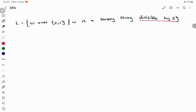So we are going to take a binary input, and if the binary input is divisible by 3, then we have to accept it. A shortcut to construct a DFA for these kinds of languages is to go ahead with the remainder function. The remainder function is nothing but finding all possible remainders when you are dividing a number by 3.